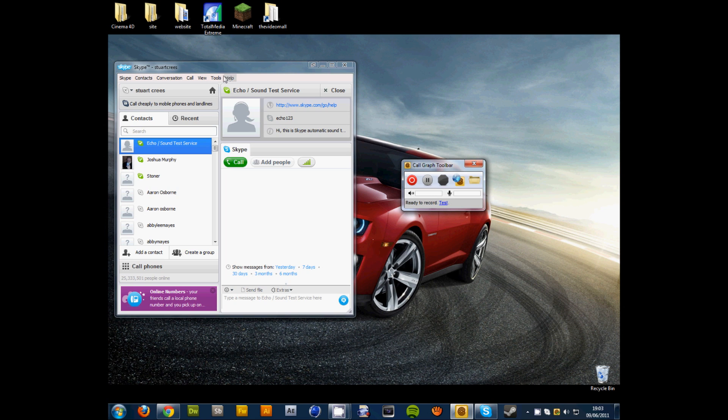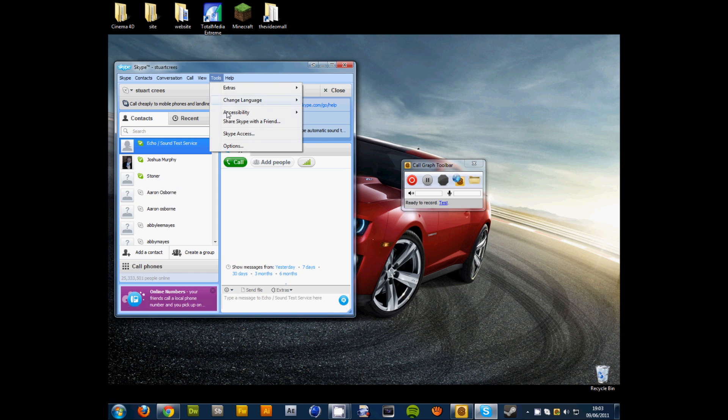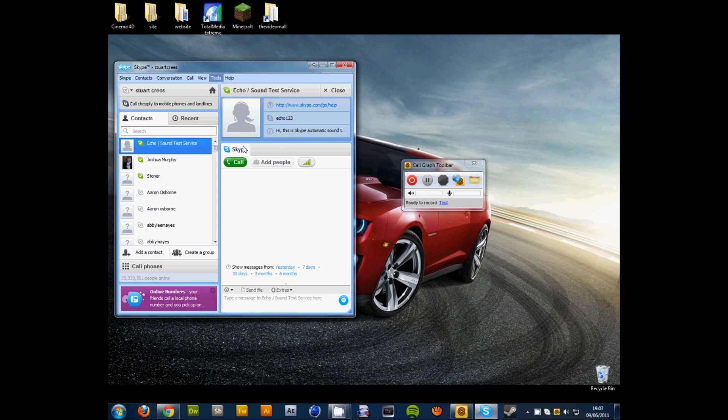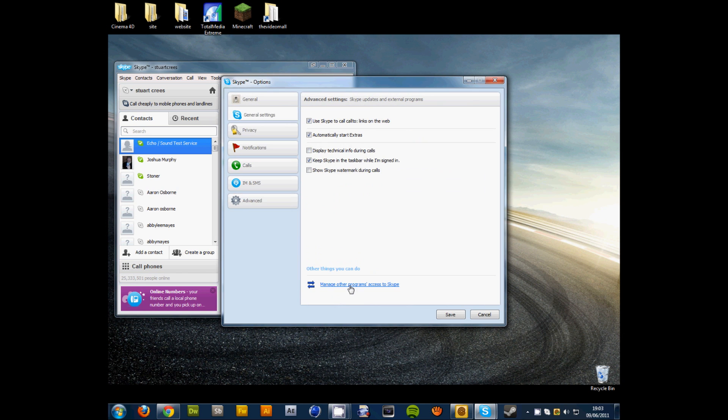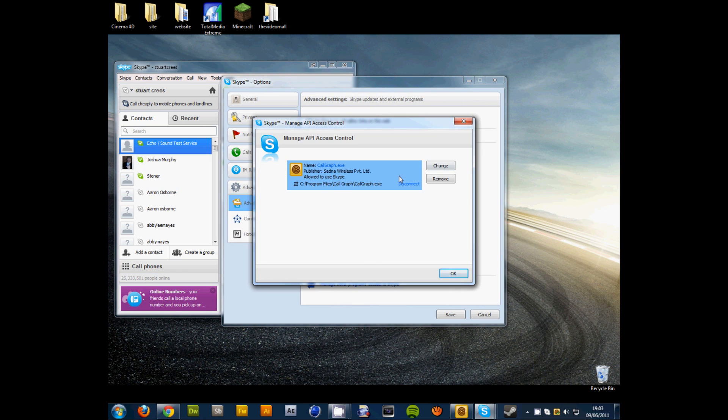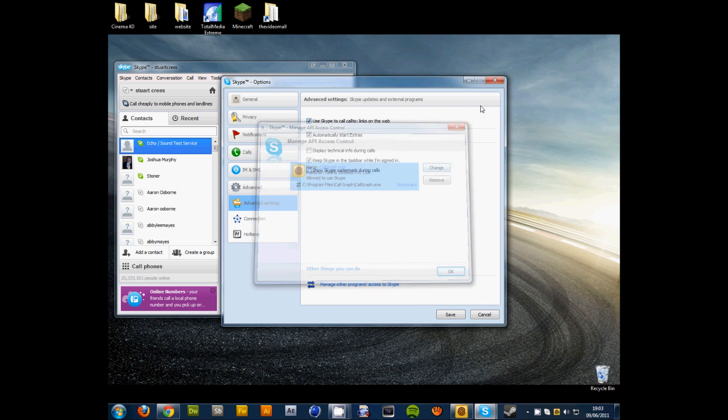And then to activate it you go on Tools, Options, Advanced, to manage other items and you've got to say something like allow use or something like that. You click OK, you do that.